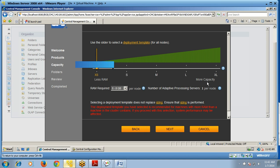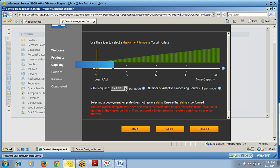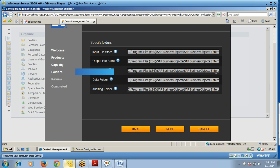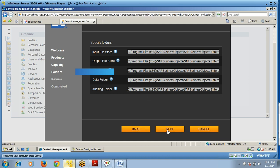Here you can see your capacity and the number of nodes — we have made one node called 'BO node'. You can provide the RAM requirements and click Next. You can also specify folders for input file store, output file store, data folder, and auditing folder, then click Next.